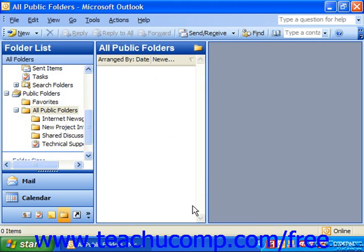That will then place your new public folder into the folder list where you inserted it. Outlook will prompt you to add a shortcut to your Outlook bar if you're using 2000 or 97.